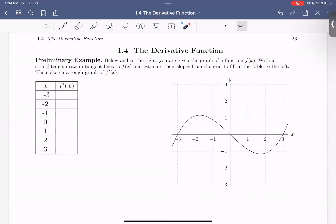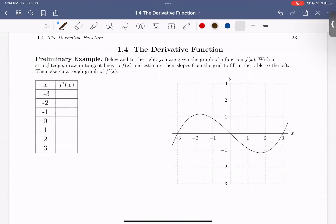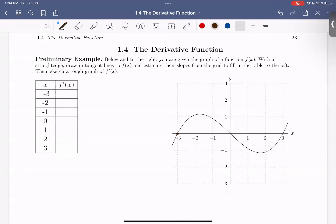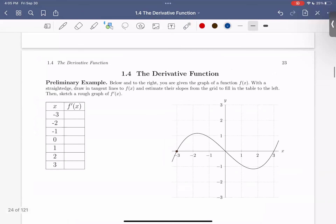So step one, what we want to do is draw in these tangent lines on f of x, and we want to draw them at these x values here. I'm going to do a couple to lead you through it, and then I'd like you to pause the video and continue drawing those lines. So we're going to start with x equals negative 3. I'm going to find x equals negative 3 right here and begin by drawing in my tangent line at x equals negative 3.